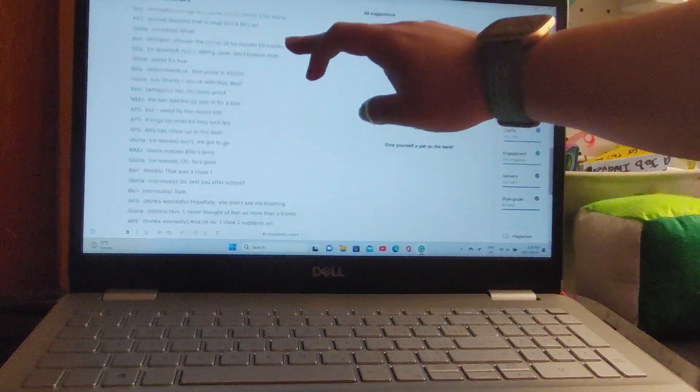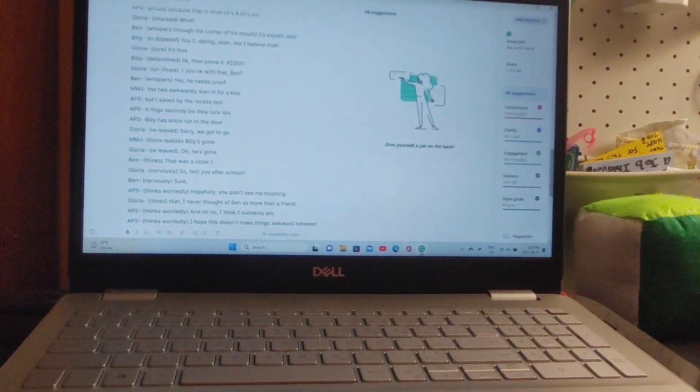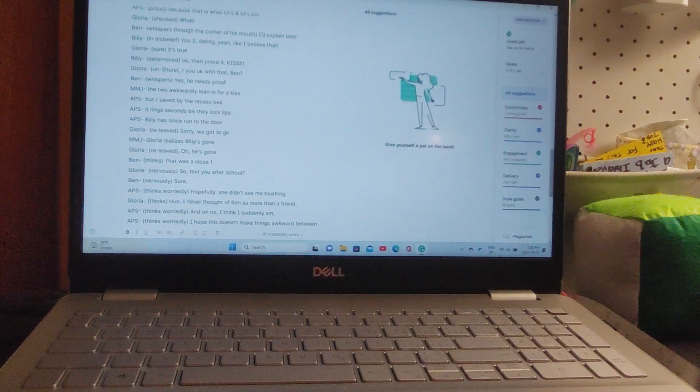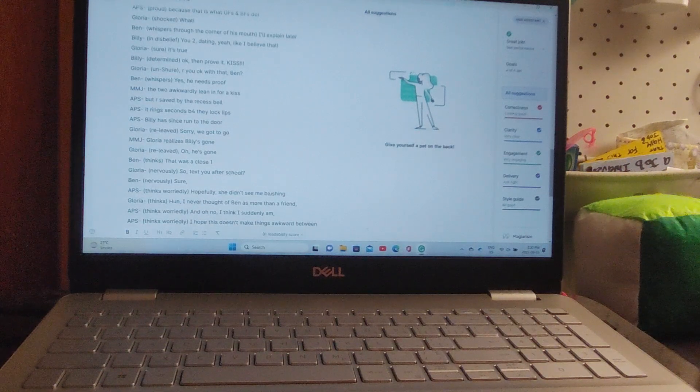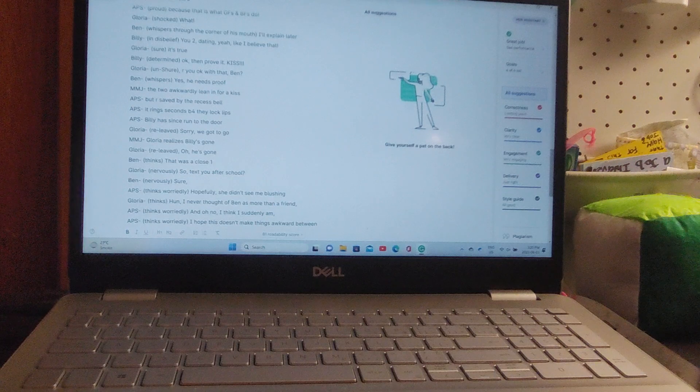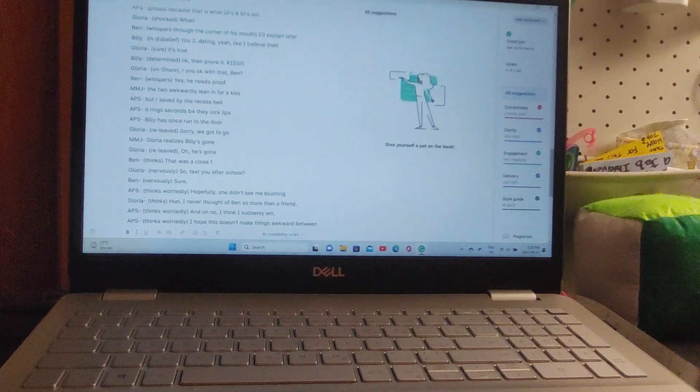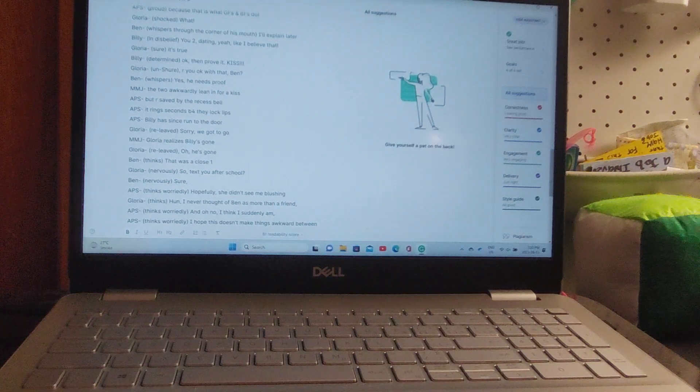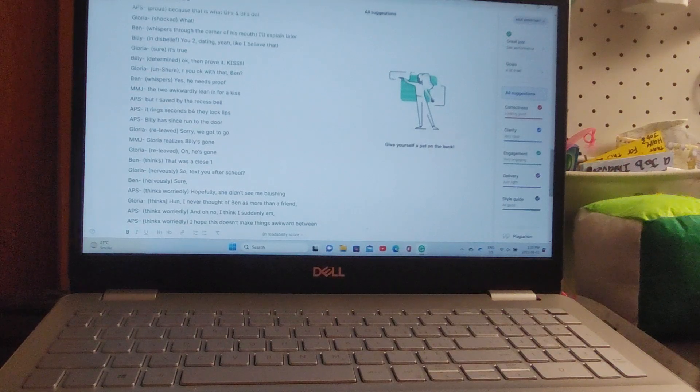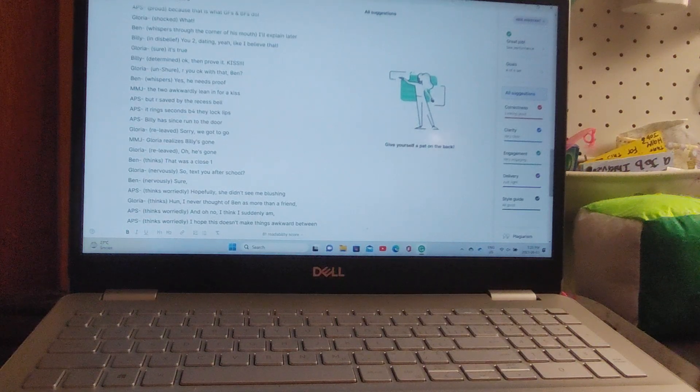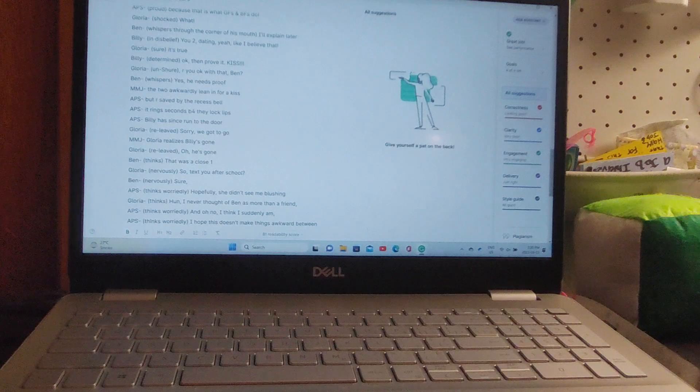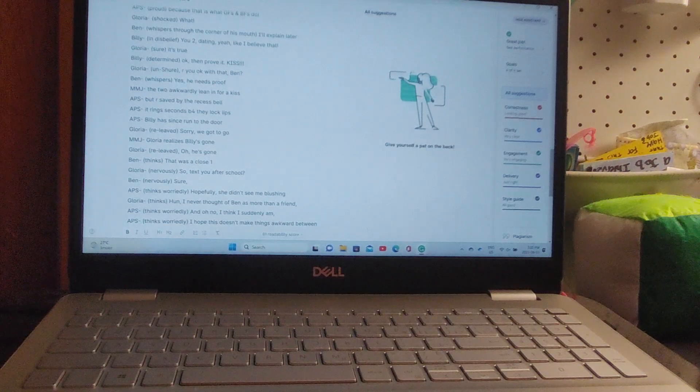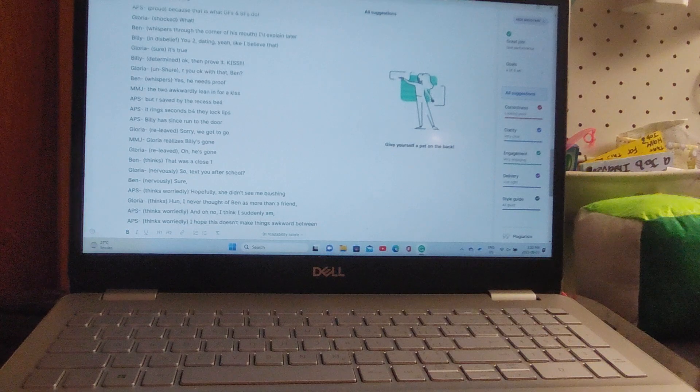Ben whispers, 'Yes, he needs proof.' The two awkwardly lean in for a kiss but are saved by the recess bell. It rings just seconds before they lock lips. Billy has since run to the door. 'Sorry, we gotta go,' says Gloria. Gloria realizes Billy's gone. Gloria relieved: 'Oh, he's gone.' 'That was a close one,' says Ben.